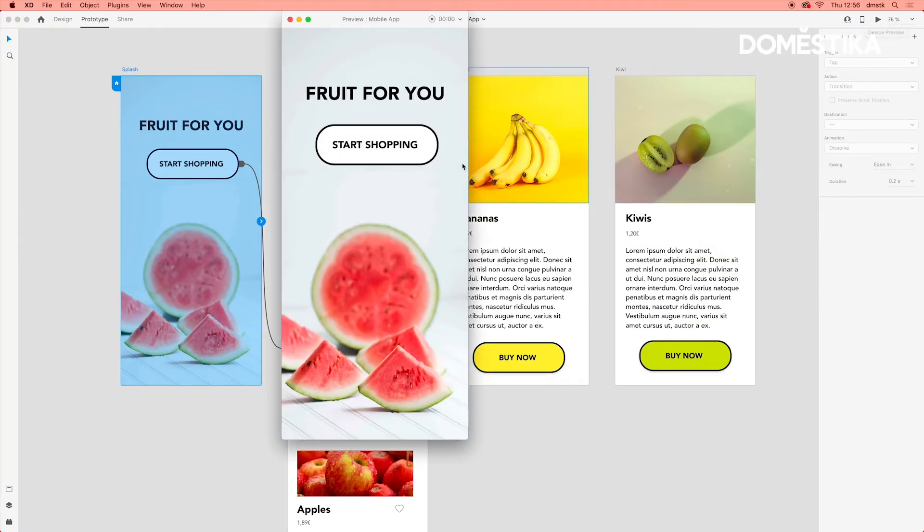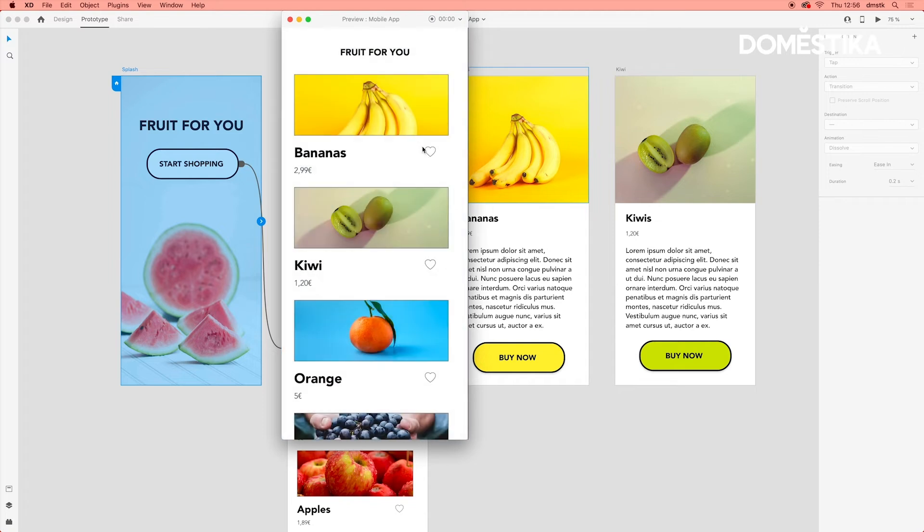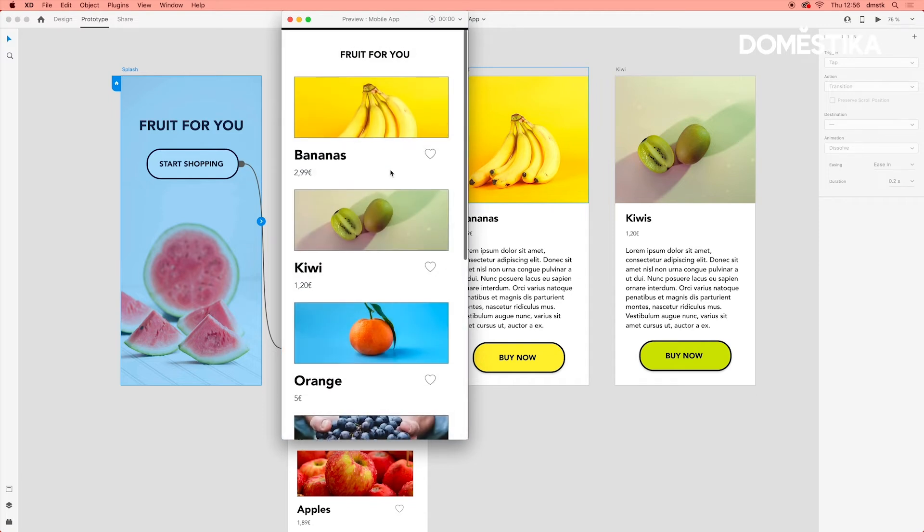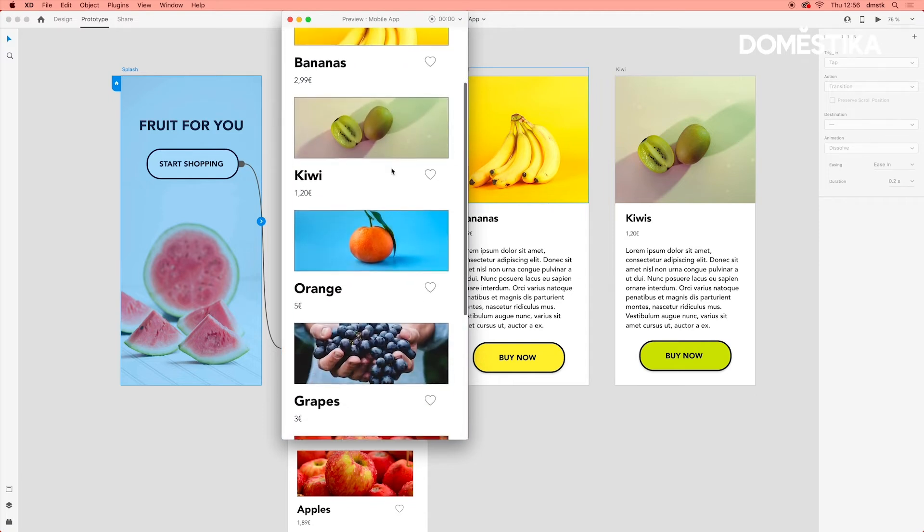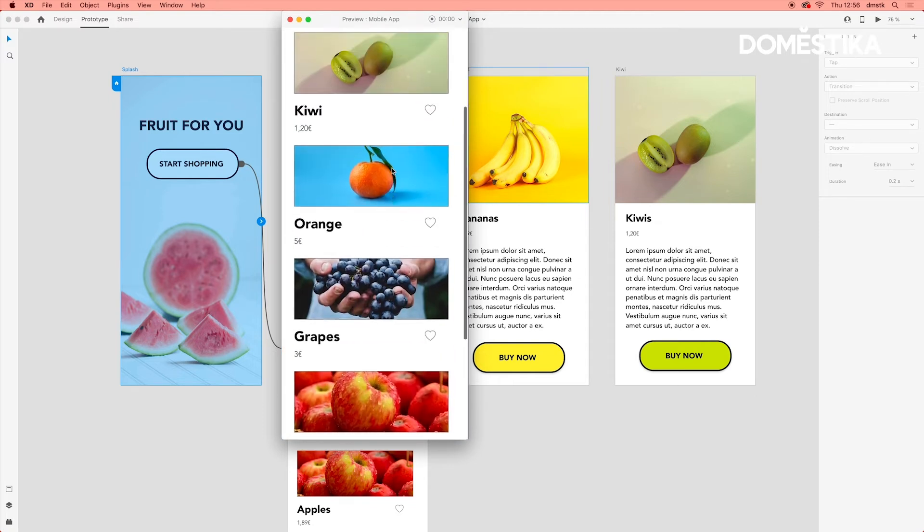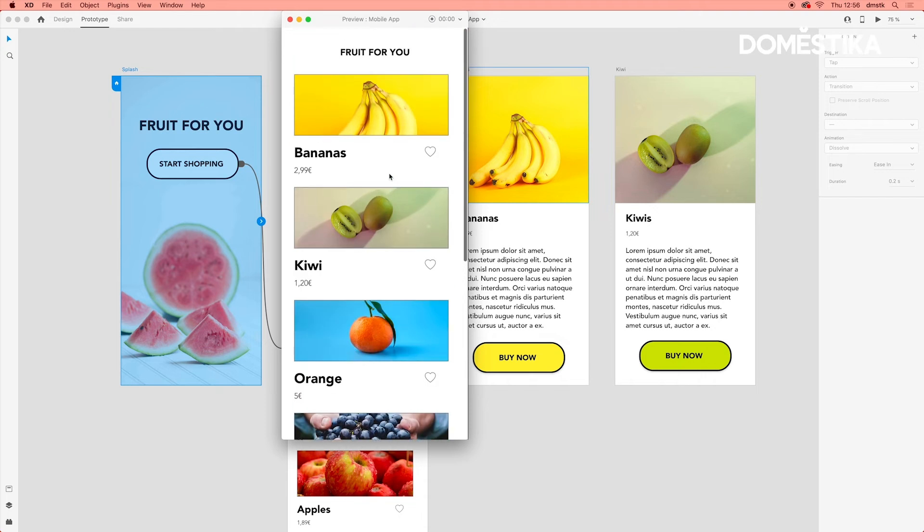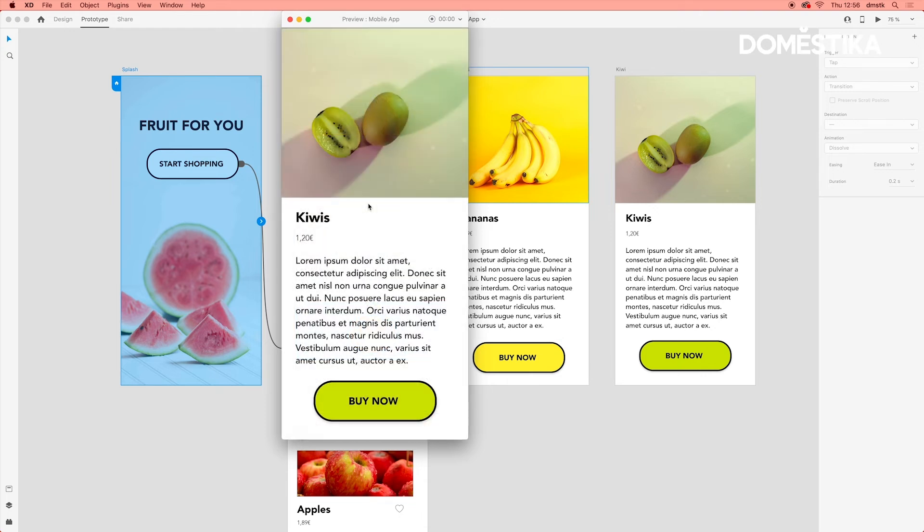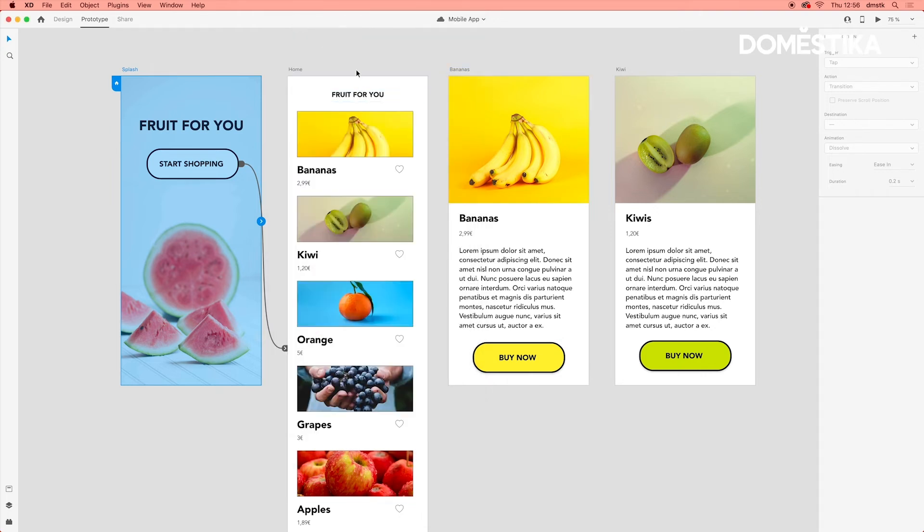So if we click on start shopping, it will then appear to this page. We can scroll down and see the different options. And then if I were to click on Kiwi, it would take me to the Kiwi page.